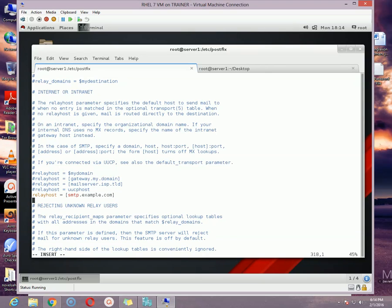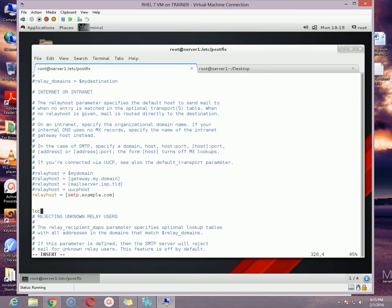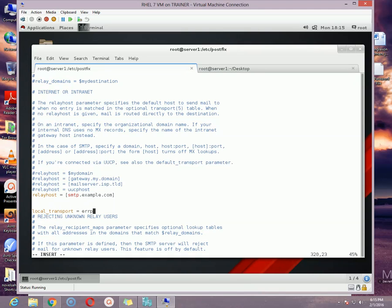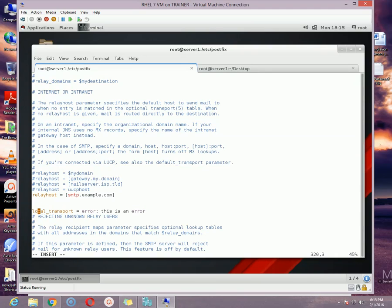And then you need to specify one more thing which is called local_transport = error. Colon and then the message. So if you want to show the error message, you can specify by using this option: local_transport = error, and then colon, then space 'this is an error'.